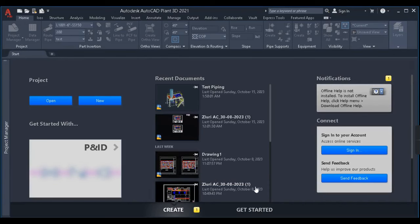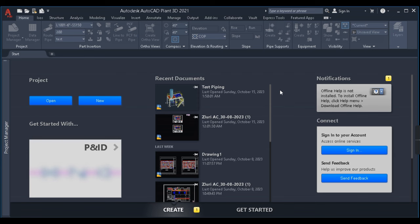Hello everyone, welcome back to my channel Plan 3D Tutorial. It has been a long time since we have met, and I want to thank you all for the support and love — the comments and views on my videos. I've seen many people commenting about creating a video on spec creation, so here it is. This spec creation series will have around three to four parts.